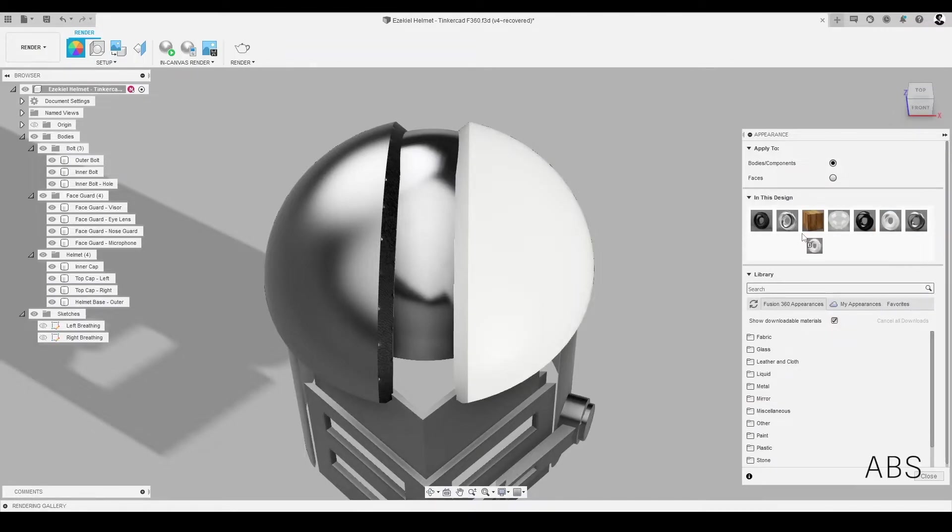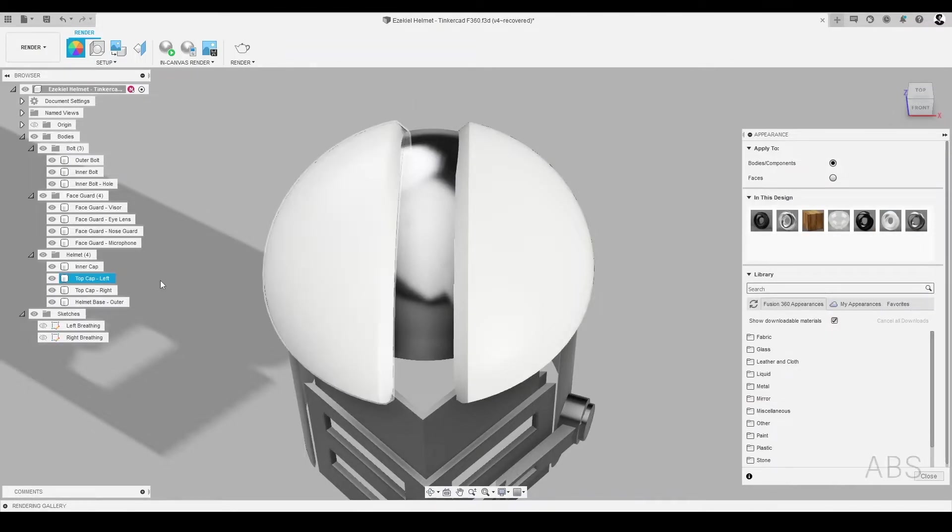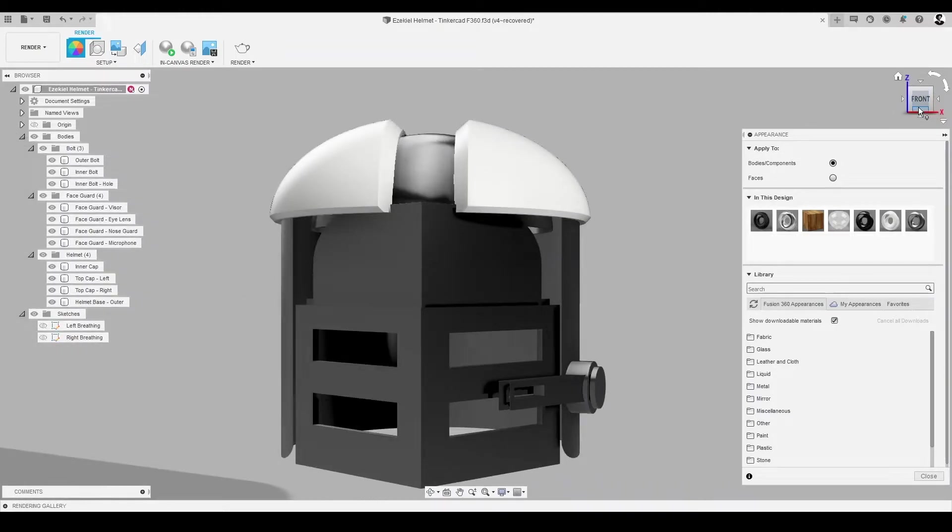As you can see, the appearance types can completely transform our CAD models into literally anything. Let's explore this tool a little further, and faster.